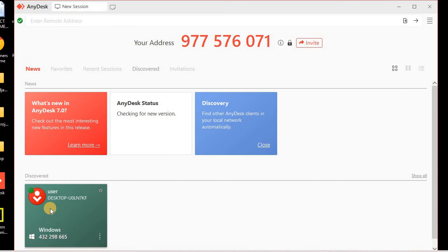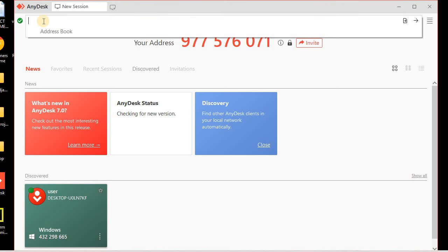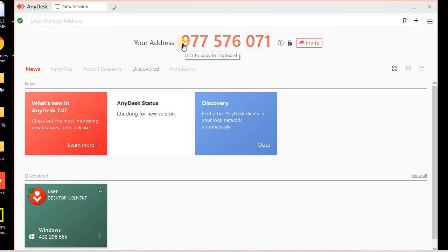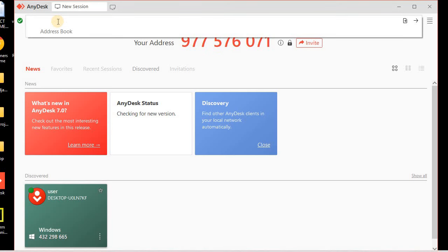If Discovery is open, you will be able to see if there is any computer system in the local area network with AnyDesk installed, and you will see a list of those computers to connect directly. If you want to connect using an address, you have to enter the address of your remote computer in the address bar. If you want to share your address so that another computer can access your system, this is your address — you just need to share it to the remote PC.